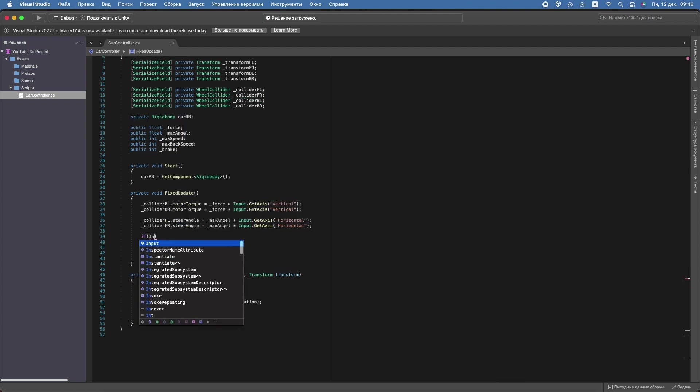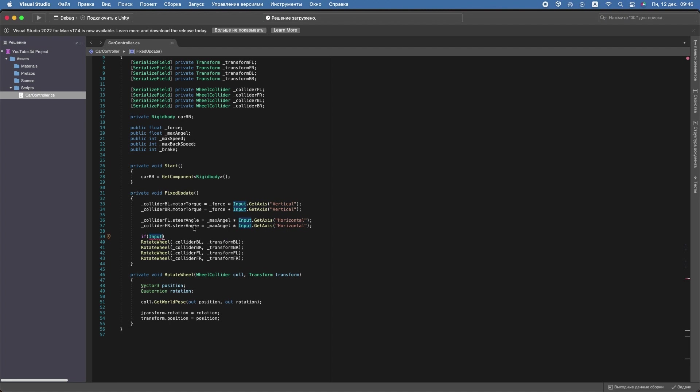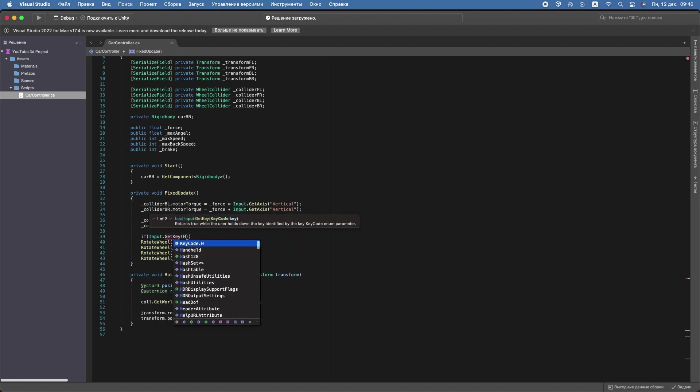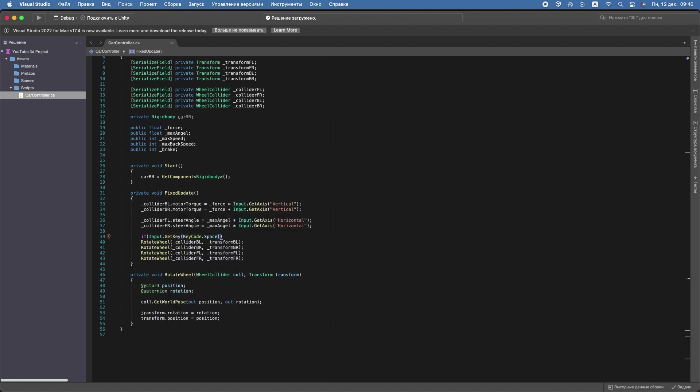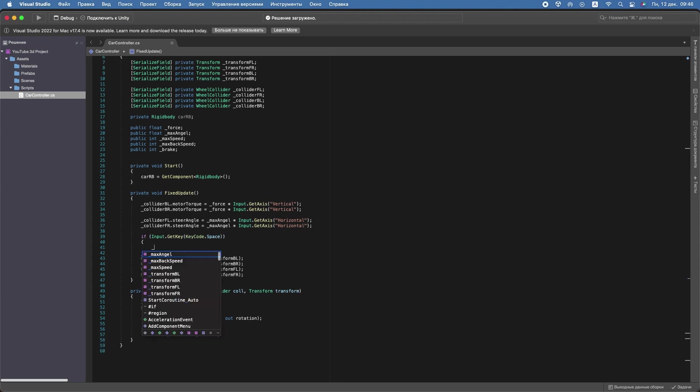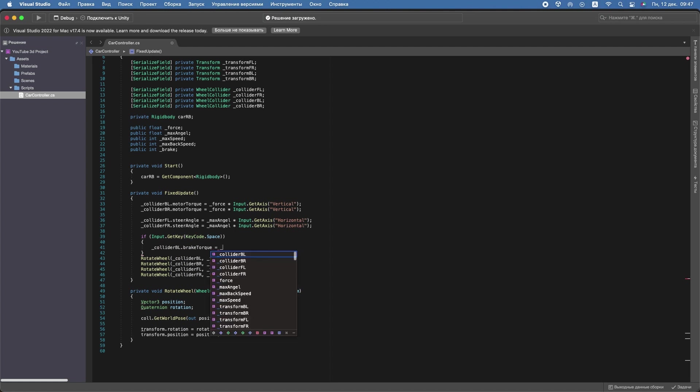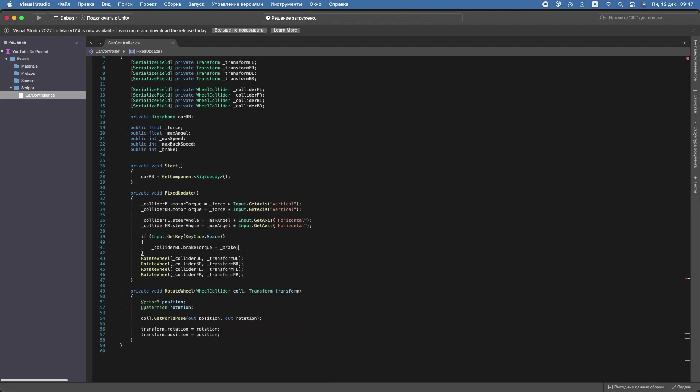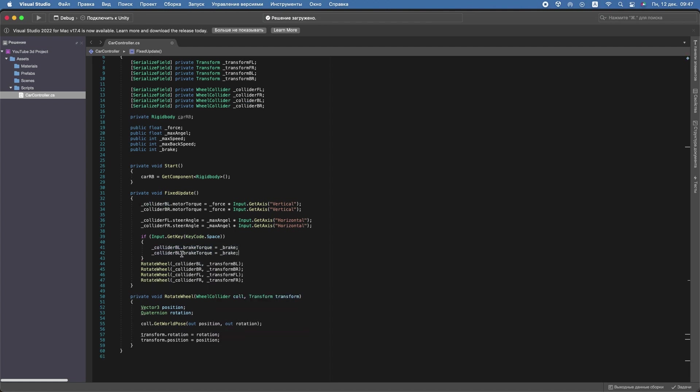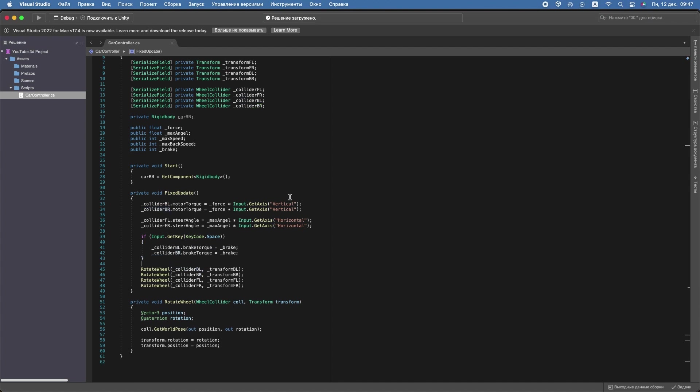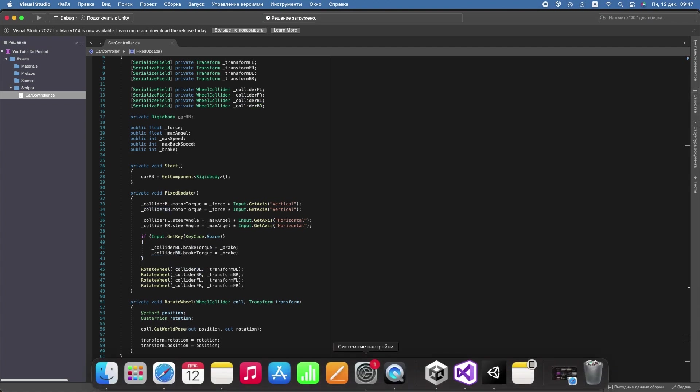So let's create brakes. If we press spacebar, the car will brake. It means that the wheel colliders' brake torque will equal the Brake variable. Well, let's check our work in Unity.